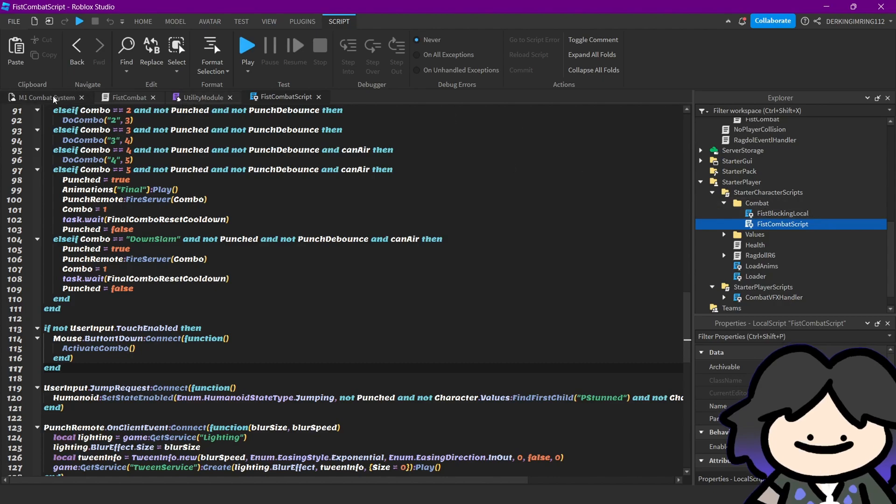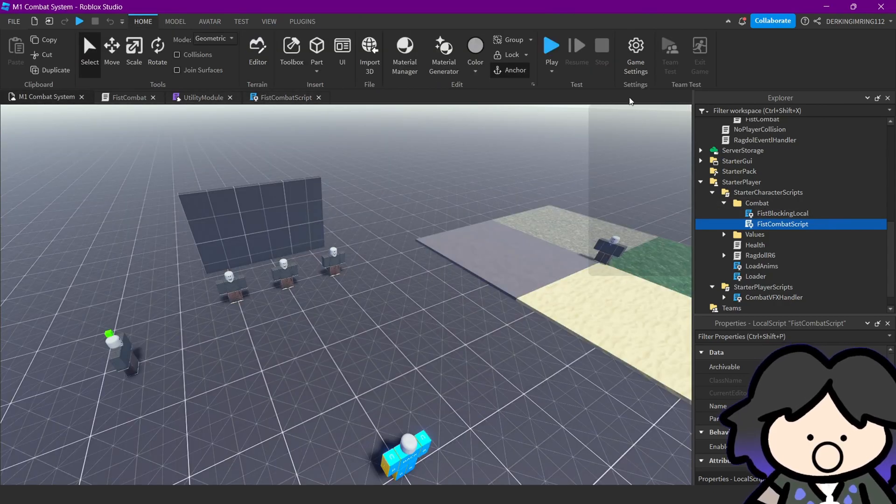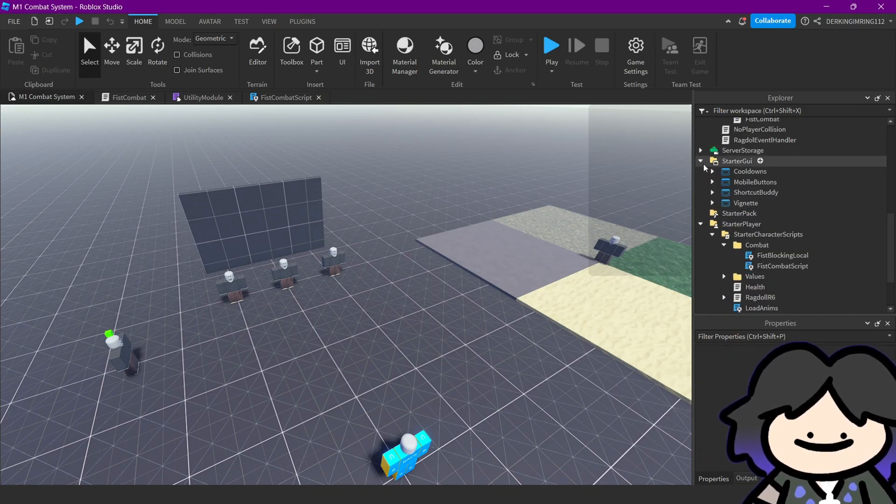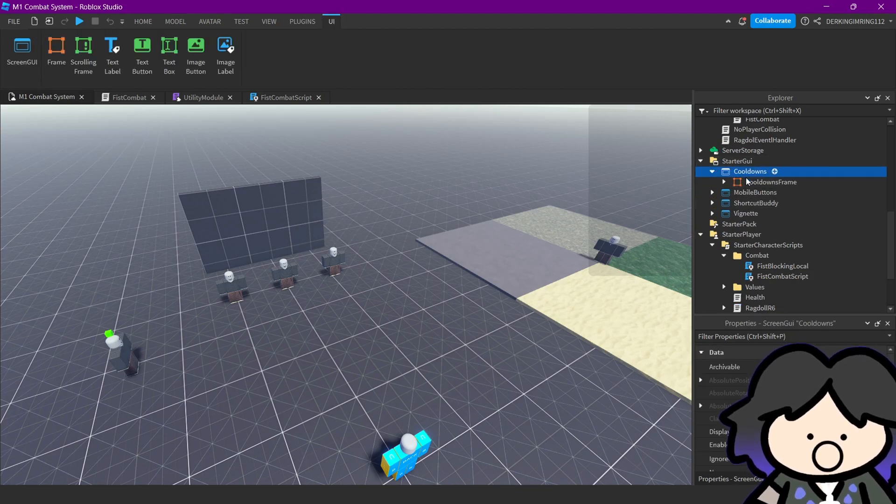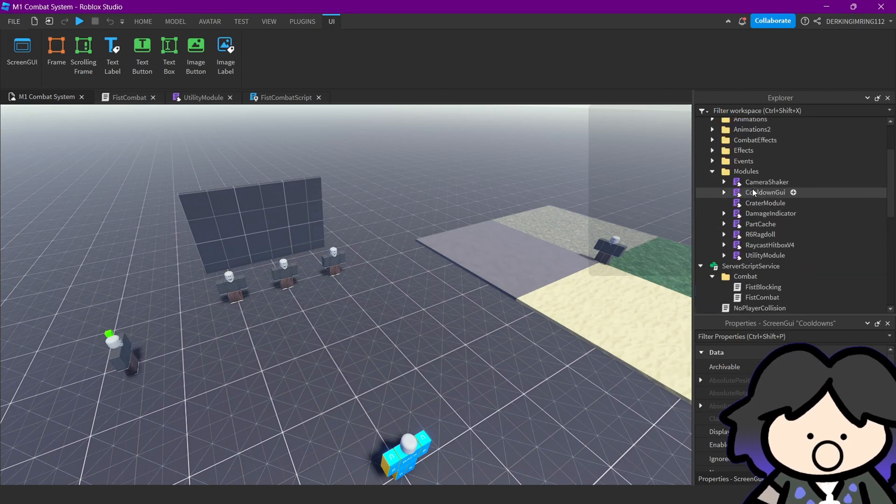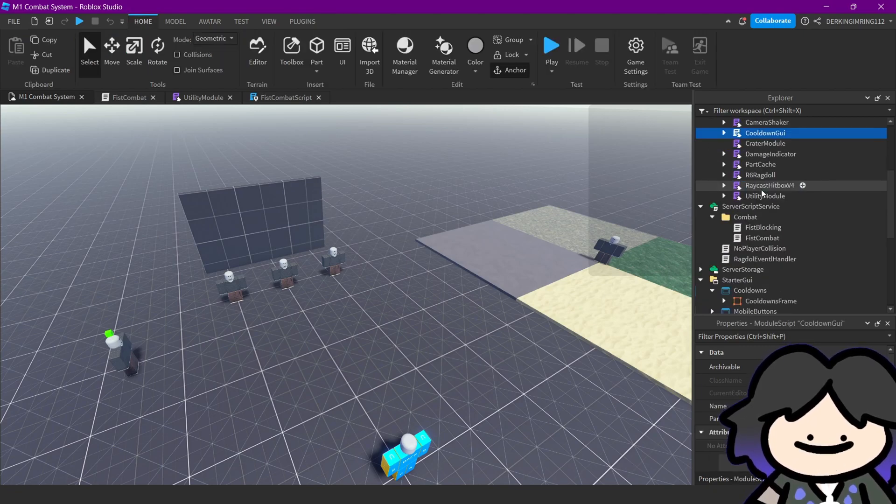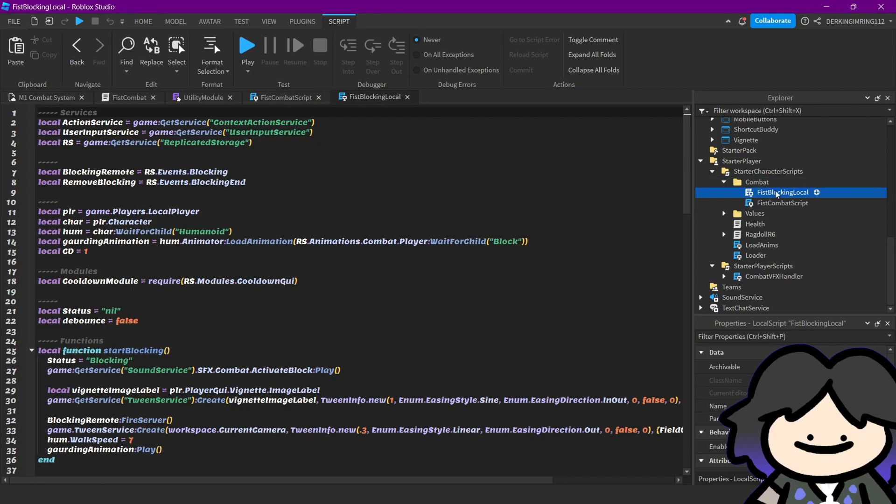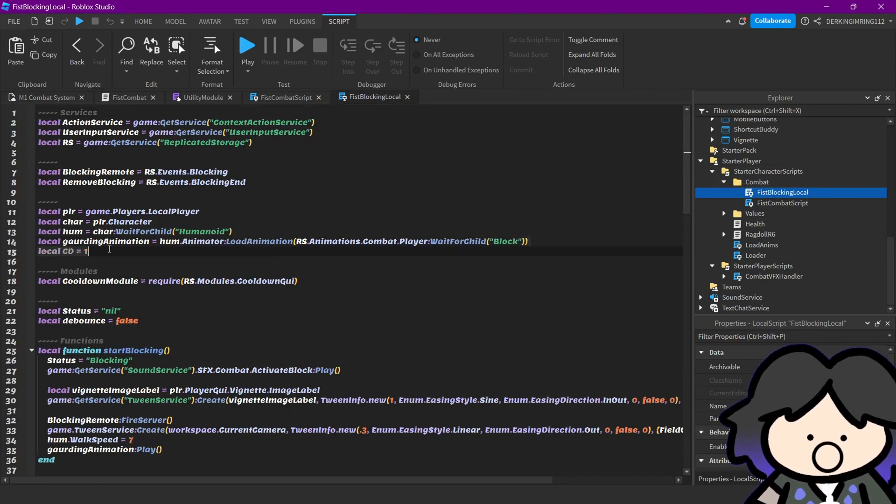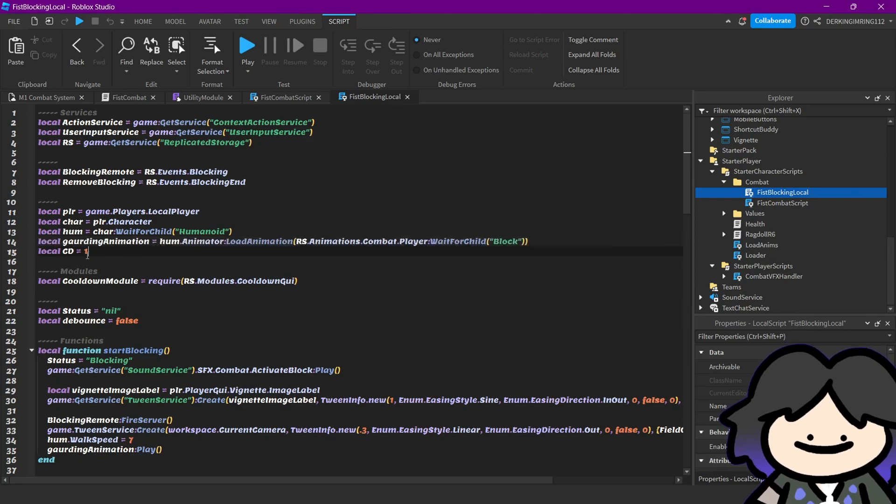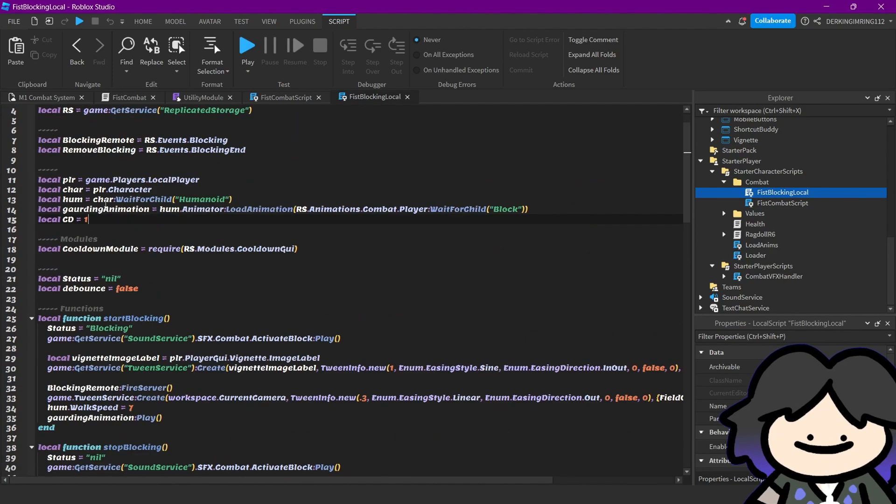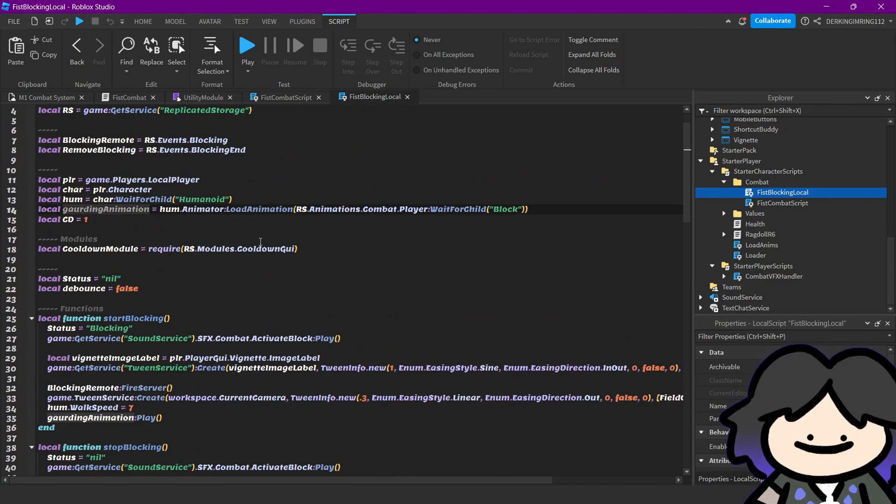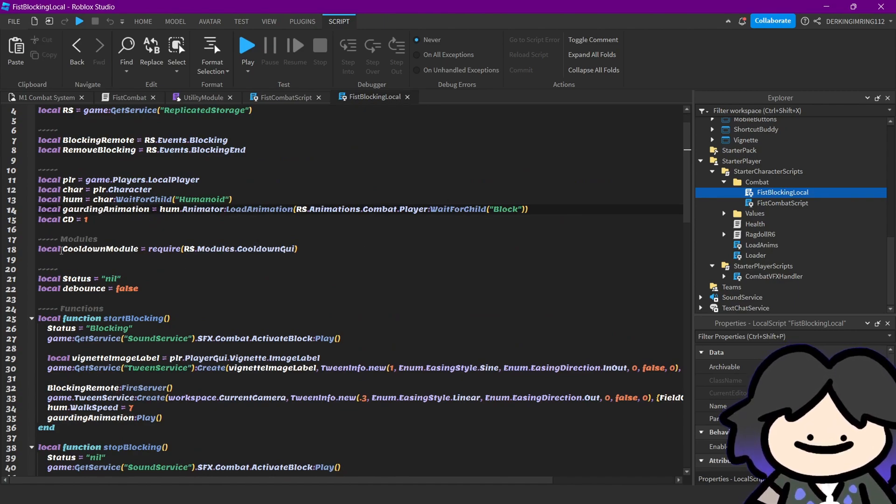And if you don't want the cooldown UI, you can first of all delete the cooldowns UI inside the GUI, then remove the cooldown module, and then go into your paste blocking local script, remove this line, and then remove - no wait, not the sign, not the sign this time.